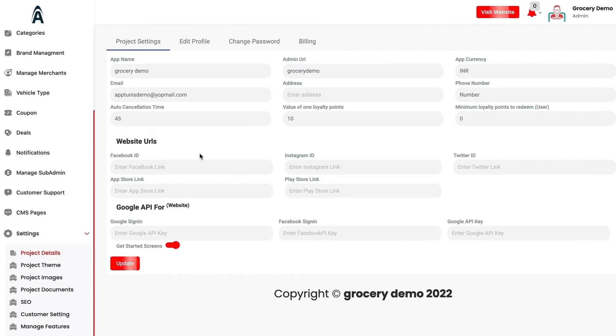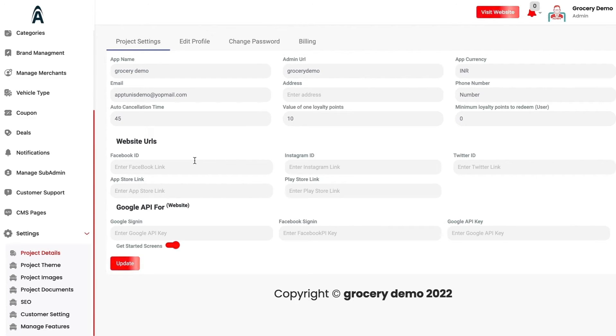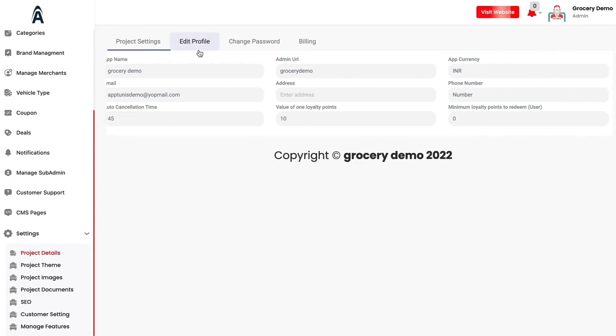We have the website URLs. You can enter your Facebook, Instagram and social networking IDs directly, which will be shown automatically on the customer facing application and website. You have the Google APIs as well for Google sign in, Facebook sign in and Google API key.